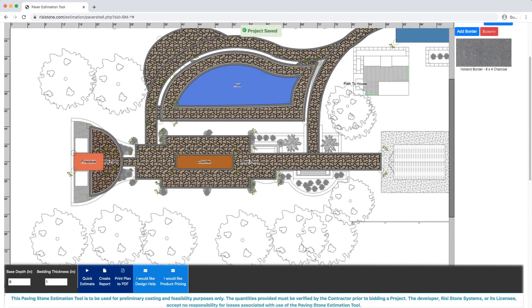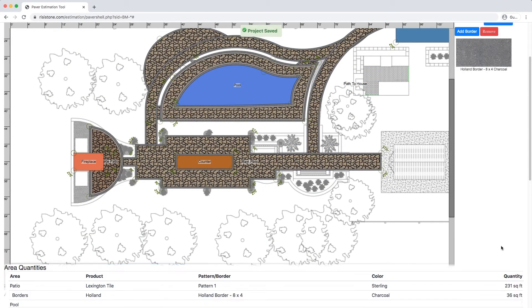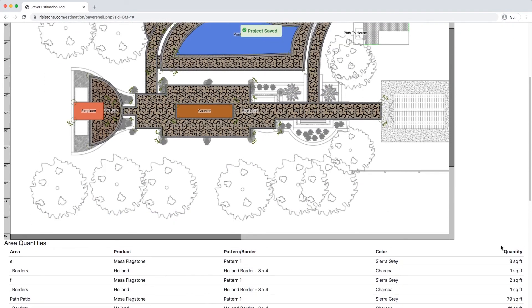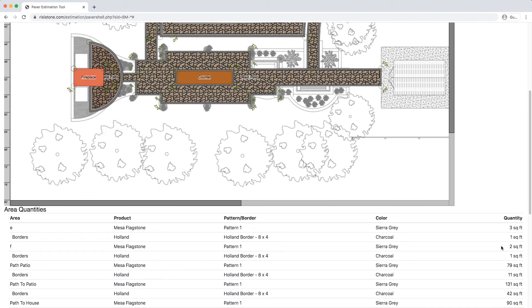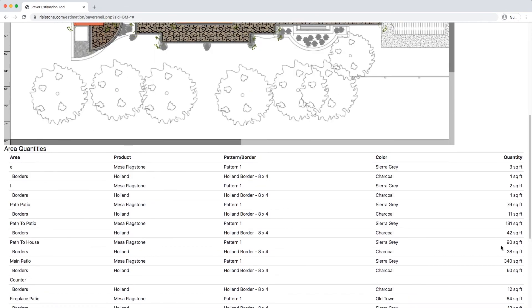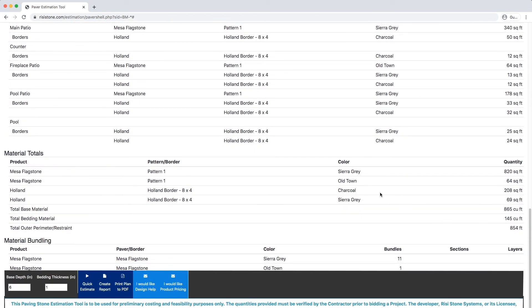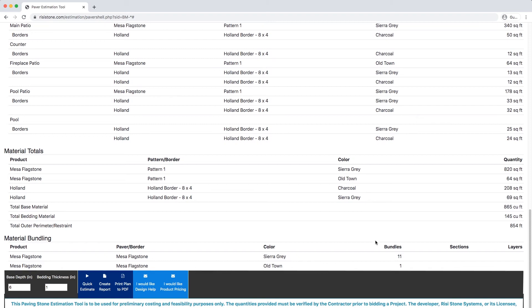Click Create Estimate. It will now show all the areas we labeled with their products and quantities. All the objects we drew on top have been subtracted from the patio totals.